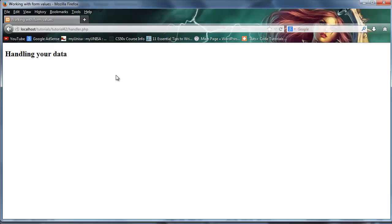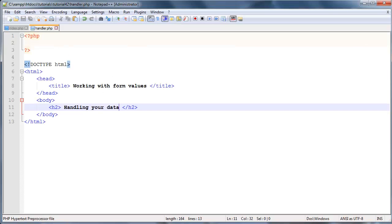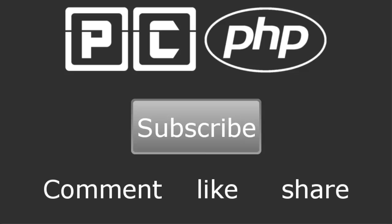So all we've done here is just set up a basic template that we are going to work with for the next few tutorials on just submitting data from one page to another. That's all I have for you guys in this video. Don't forget to subscribe. Please feel free to leave a comment like or share the video. It's really going to help my channel grow and I will see you guys next time.